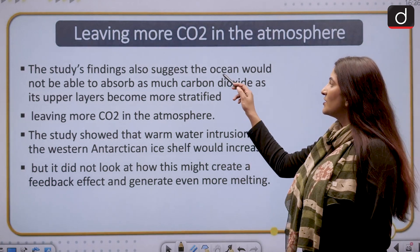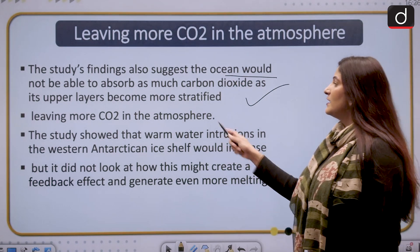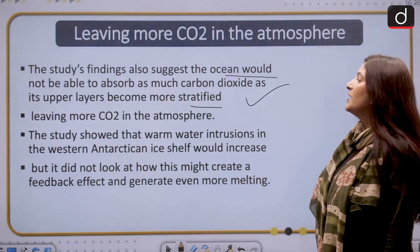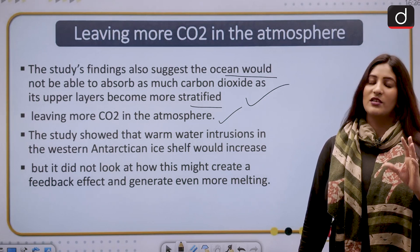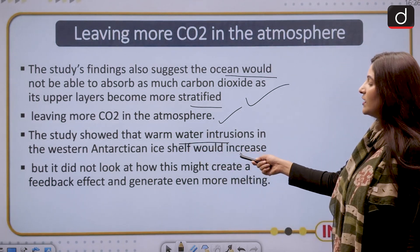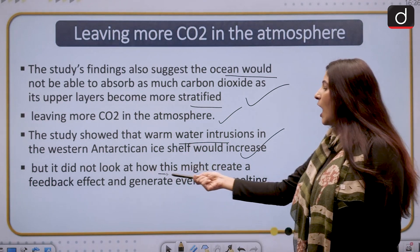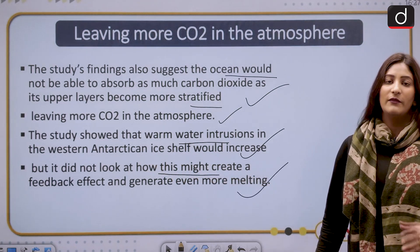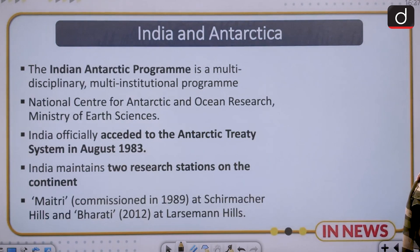The study's findings also suggest that the ocean would not be able to absorb as much carbon dioxide, as the upper layers have become more stratified because of fresh water. This will leave more CO2 in the atmosphere, meaning carbon sequestration will also not be happening. The study also showed that warm water intrusion into the western Antarctic ice shelf would increase, potentially creating a feedback effect generating even more melting.